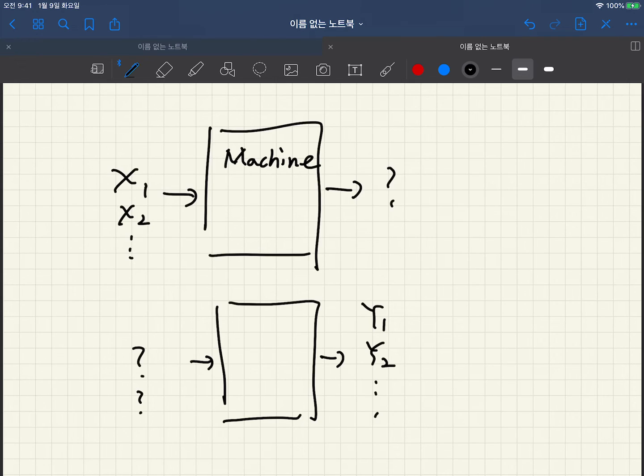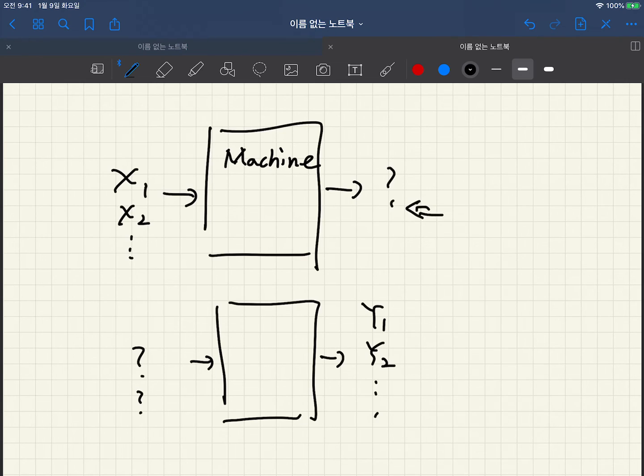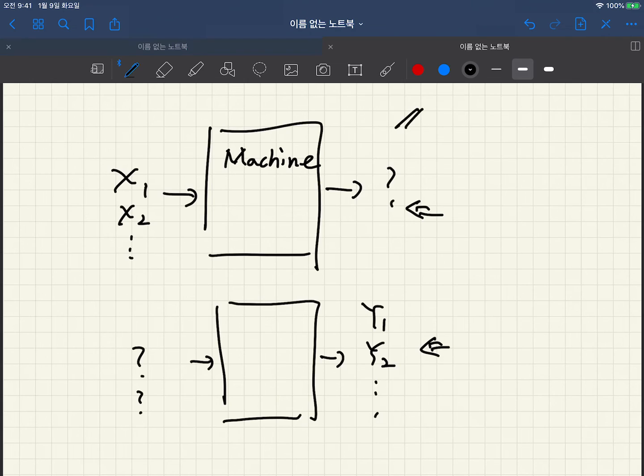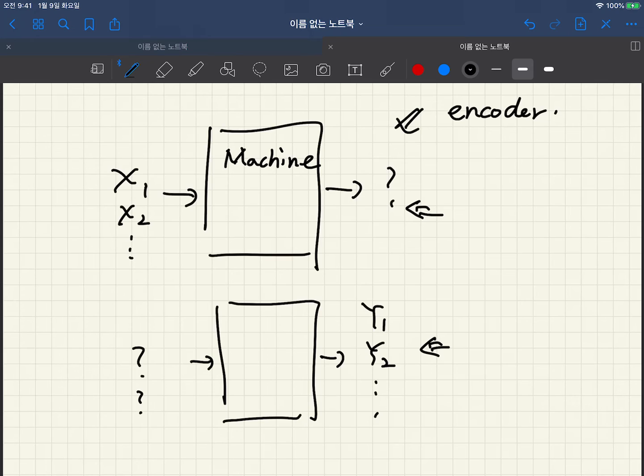So in unsupervised learning scenario we barely guess what is the corresponding output y for this scenario and what is the corresponding input x for this scenario. So this is usually called encoder and this is called decoder.